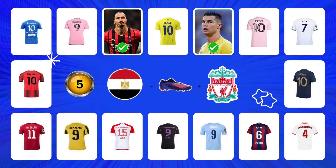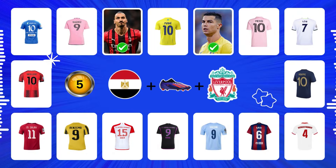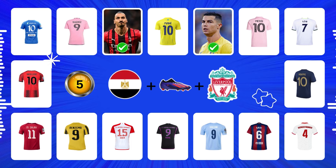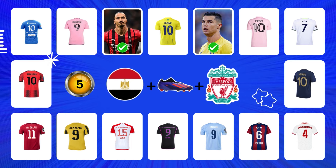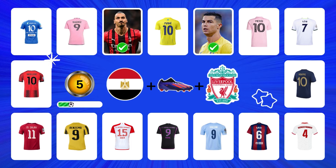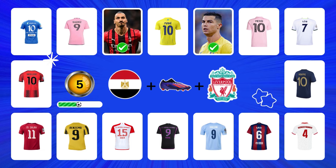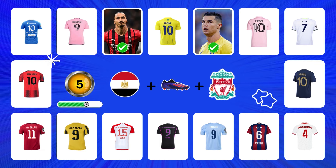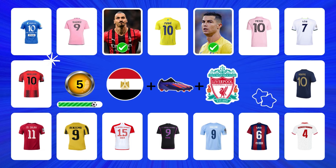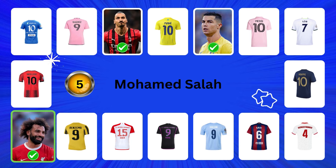Question 5. Mo Salah! Don't forget to comment the points you got at the end. Good job, it's Mohamed Salah.